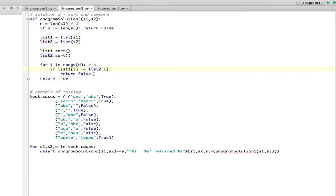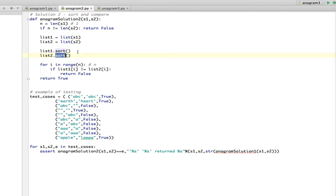And the problem is we're calling sort here on both lists. So you have to know something about sort. And this is the problem. If you call complex methods that are built into your programming language, you need to know how fast they are.